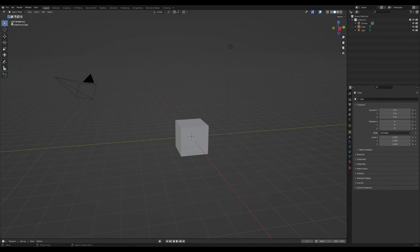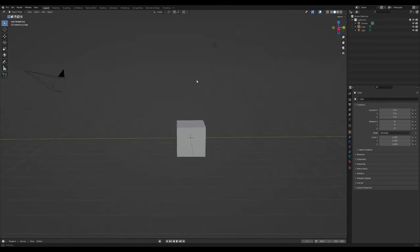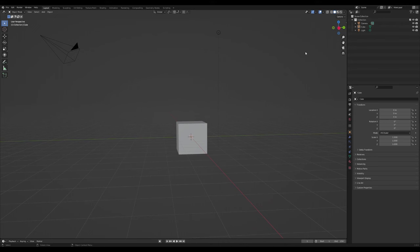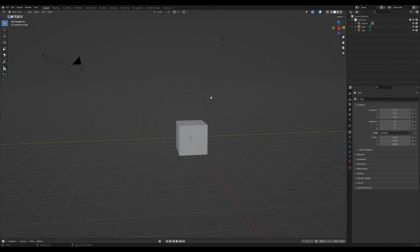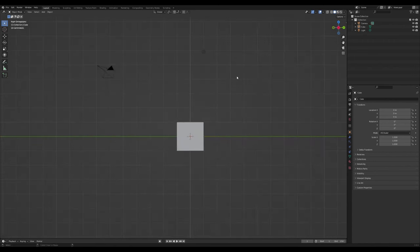Right now we're in user perspective mode — if you rotate you can see that. To go to the right ortho view, hold Alt or Option on your keyboard and middle-mouse click. It'll snap over there, and you'll see it says 'Right' in the top left corner.